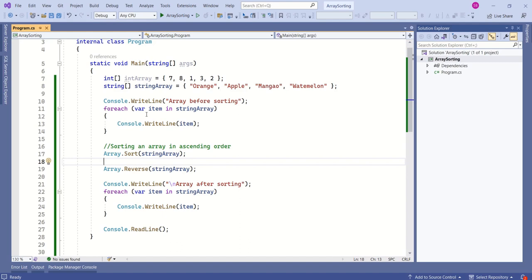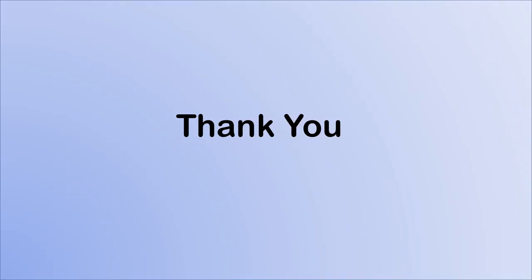You can play with this program the way you want. Thanks for your time. See you soon in the next video.